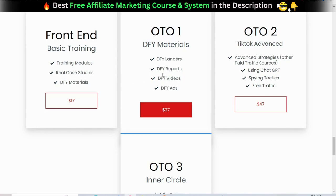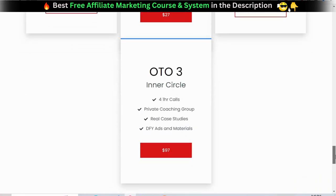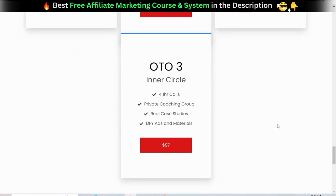OTO number two is the TikTok advanced training — advanced strategies, other paid traffic sources, how to properly use ChatGPT, spying tactics, and free traffic at $47. OTO number three is the inner circle: four one-hour one-on-one calls with the vendor — this is priceless, definitely take advantage, perhaps the most precious OTO. A private coaching group, real case studies, done-for-you ads and materials at $97.